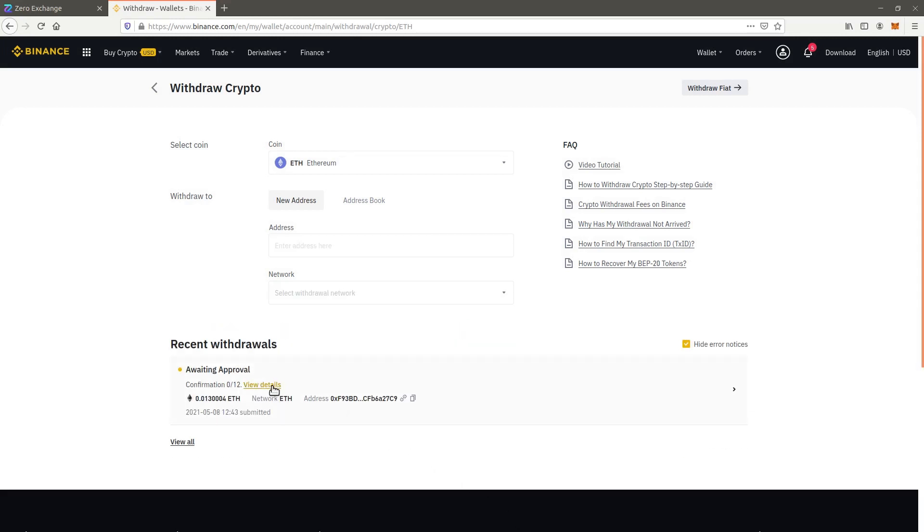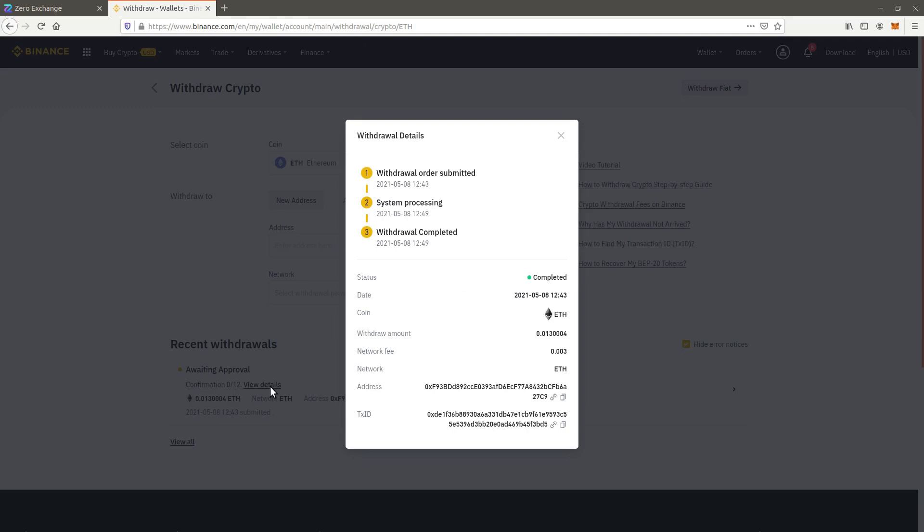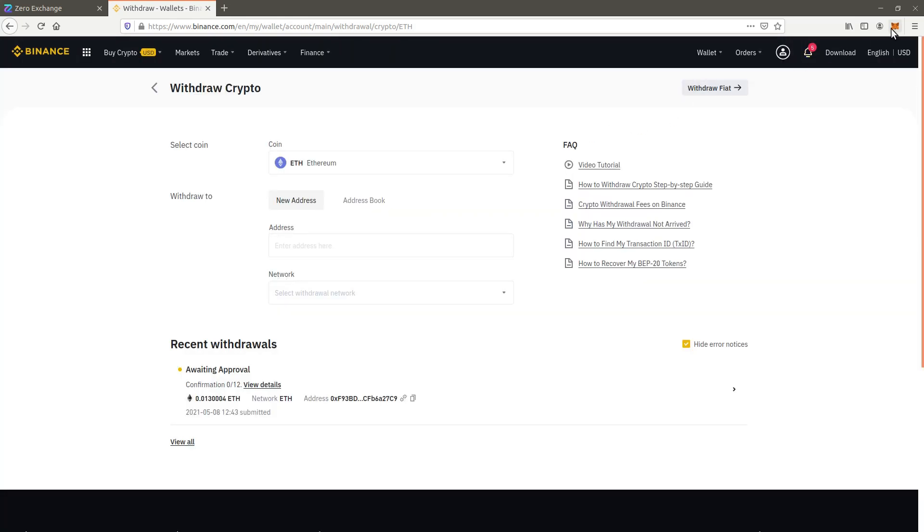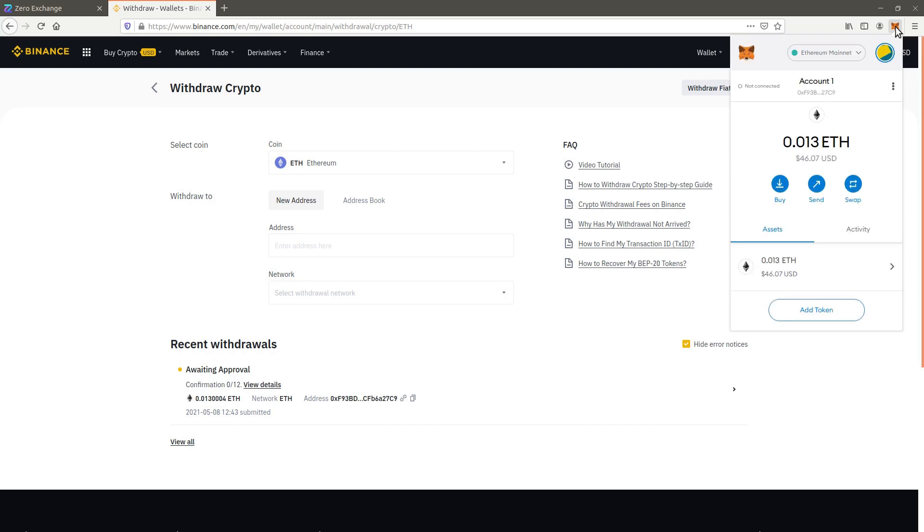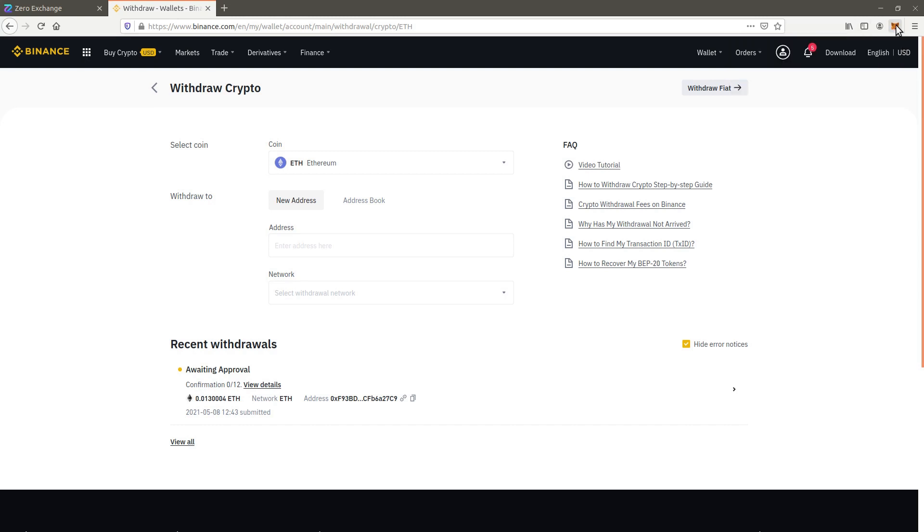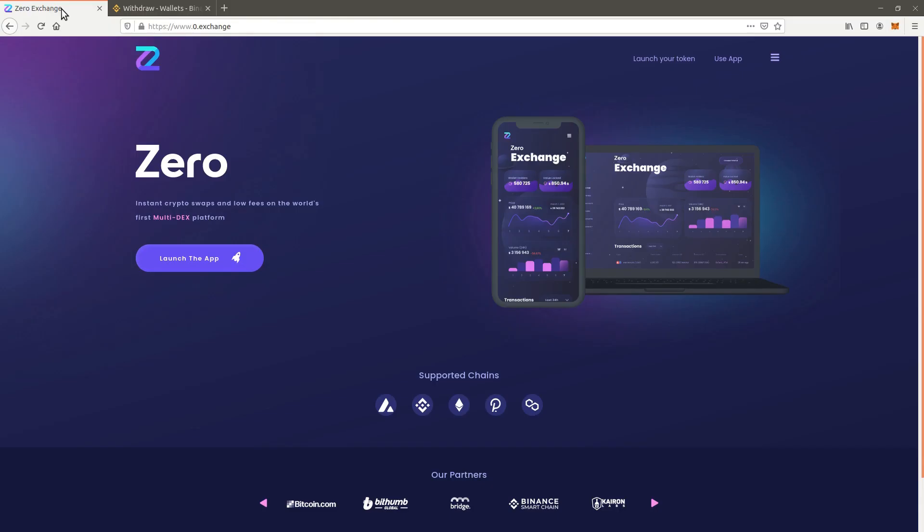When the transaction completes, Ethereum appears in your Metamask wallet. Open the Xero exchange application to trade the Ethereum for Xero.